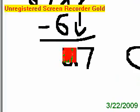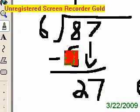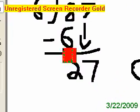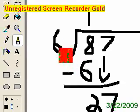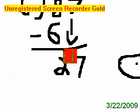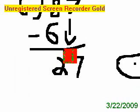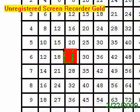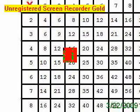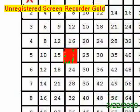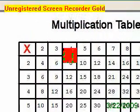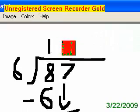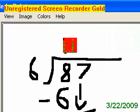8 minus 6 equals 2. Now, can 6 go into 2? No. But can it go into 27? Yes. How many times? The closest we can get is 24. That's 4 times it can go into it.